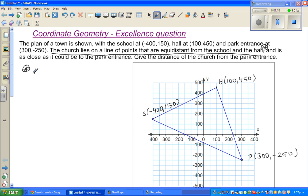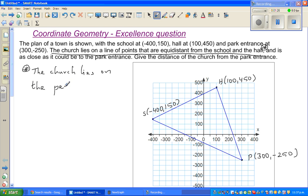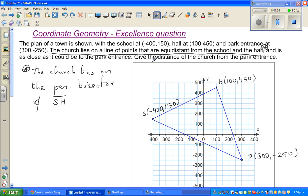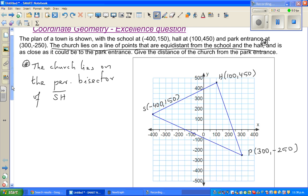This sentence means the church lies on the perpendicular bisector of line segment SH. That is what it means — which are equidistant from the school and the hall. Now, what is a perpendicular bisector?